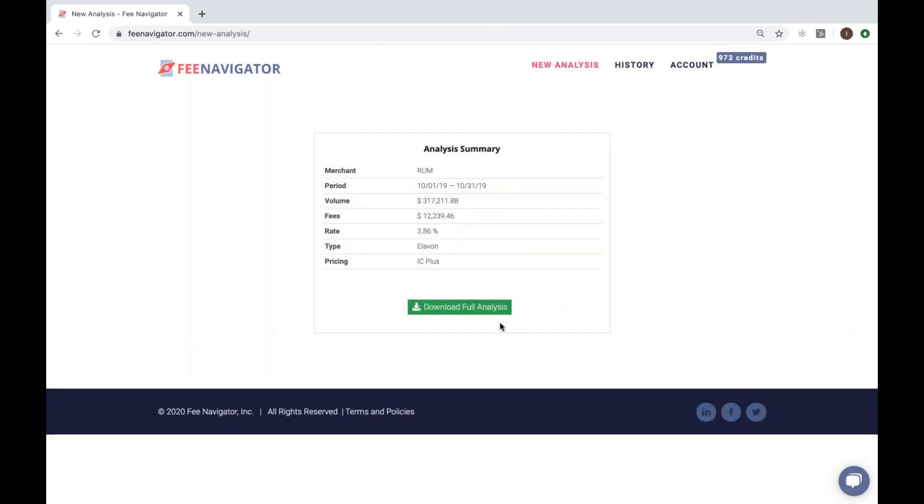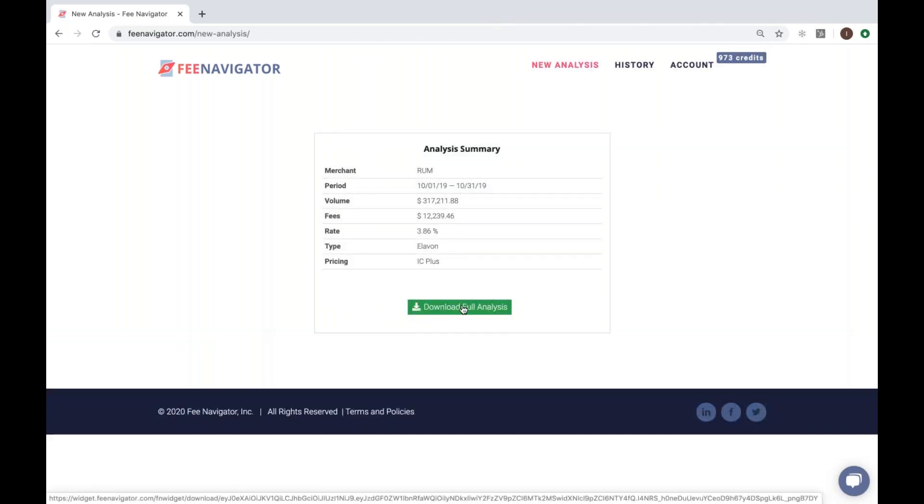When Fee Navigator completes the analysis, you'll see the analysis summary which gives a high-level overview of the statement.